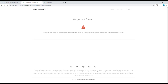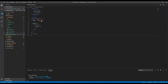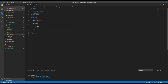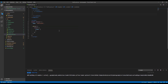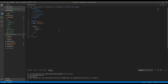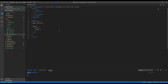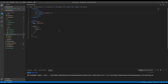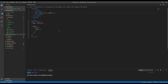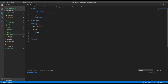First of all, open not-found dot vue. Then add a fake container, and inside this fake container add a div with a class called 'block' and 'text-center' so that everything comes at center.